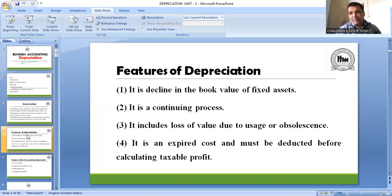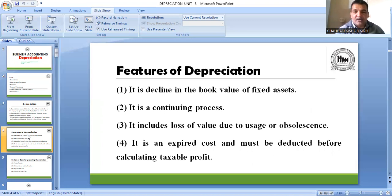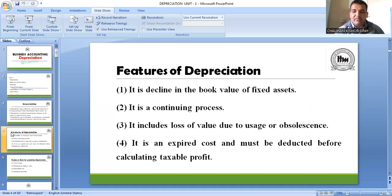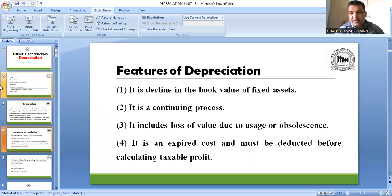Depreciation के features के बारे में बताया कि depreciation में asset की book value कम होती है। मानलो आपने asset 10 लाख में खरीदा, तो थोड़े time बाद उसकी value कम हो जाएगी — और ये continuously गिरावट आती रहती है, क्योंकि आप उसी asset को बार-बार use करते रहते हो।